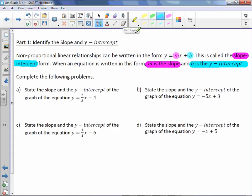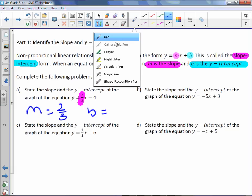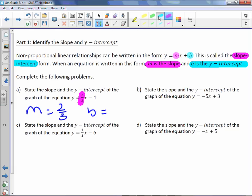State the slope and y-intercept of the graph of the equation y equals 2 thirds x minus 4. If m is the slope and m is the coefficient of x — the number before x — then the slope in this problem is 2 thirds. Our y-intercept, where it intersects the y-axis, is the number that's by itself, which is negative 4. So the y-intercept is negative 4.